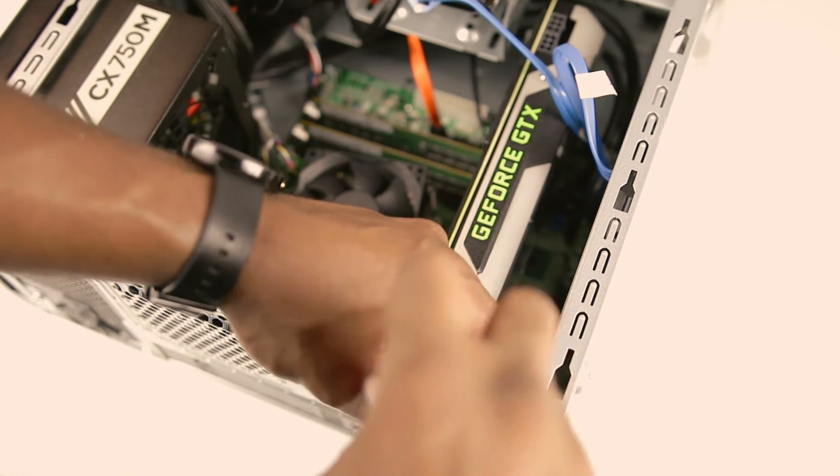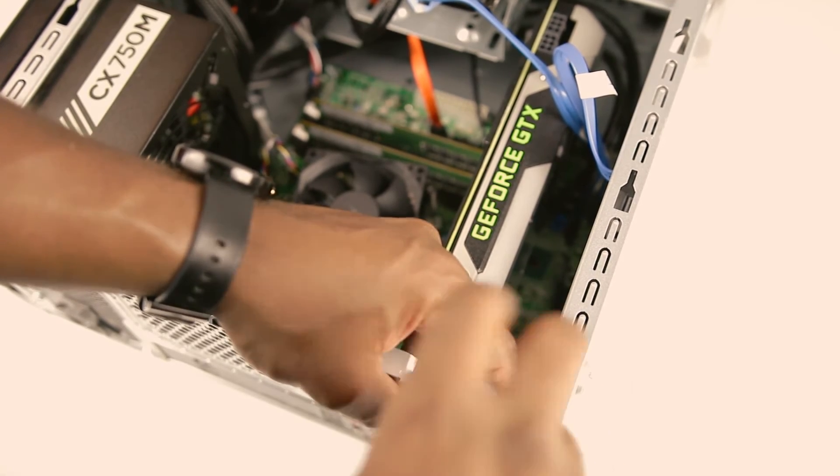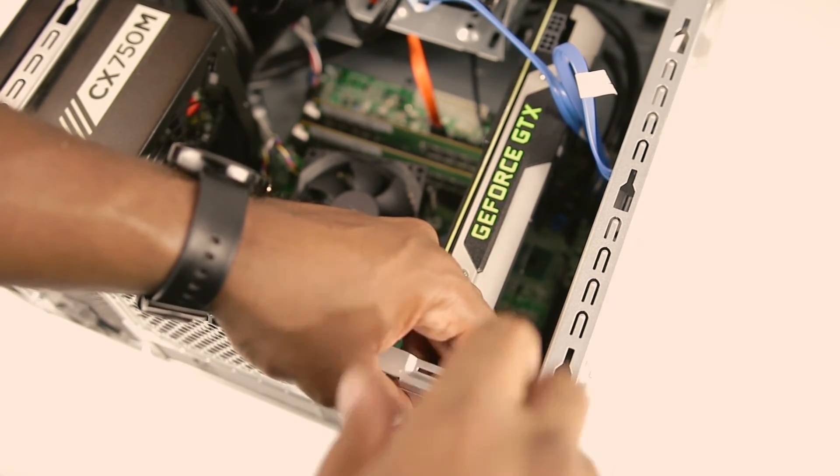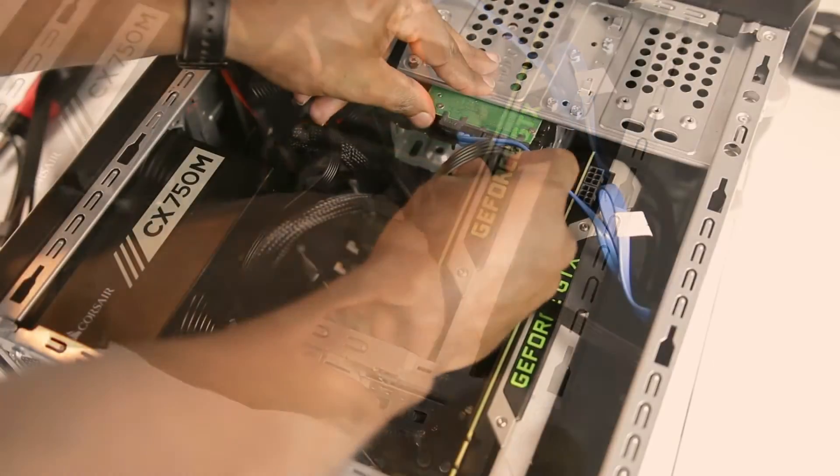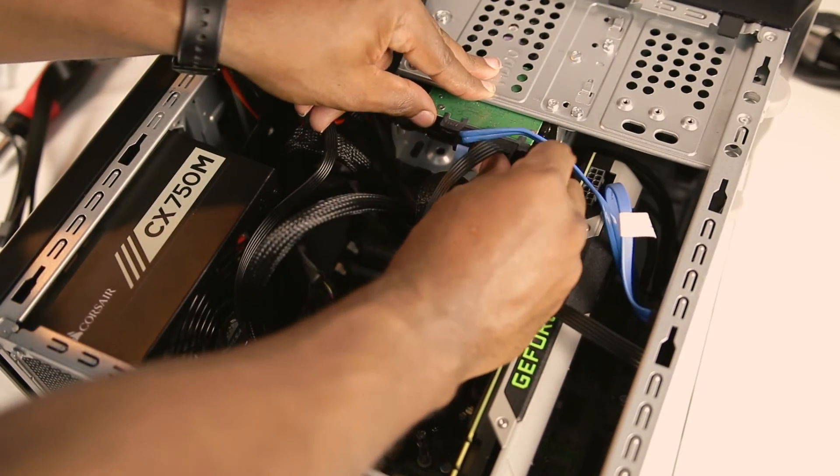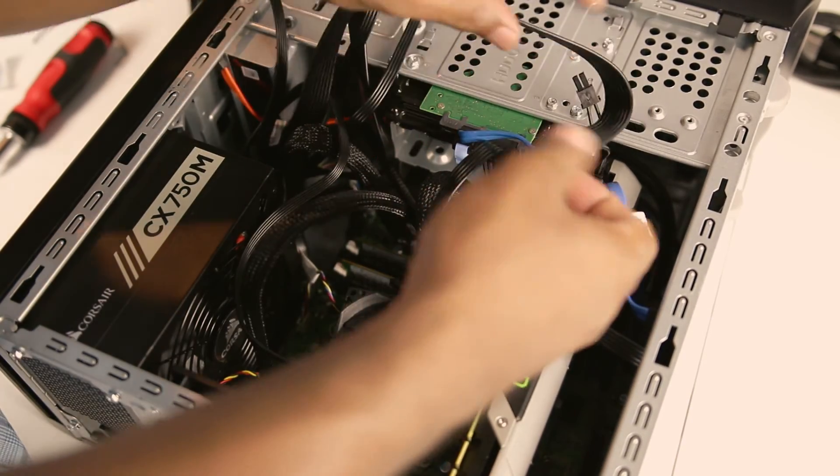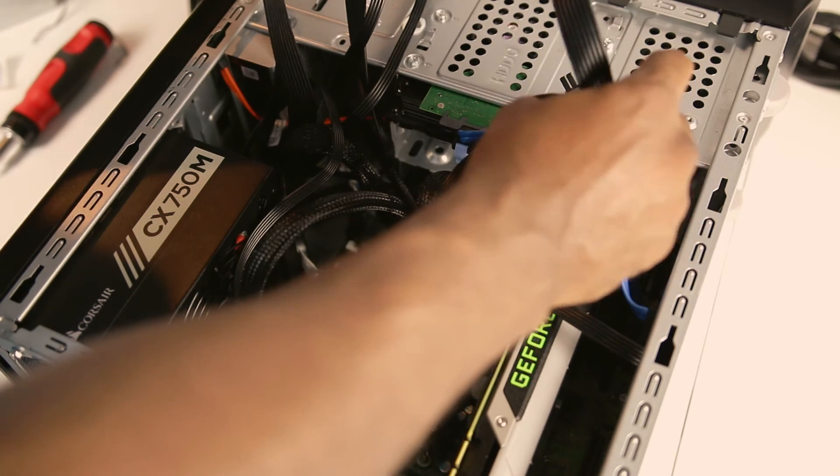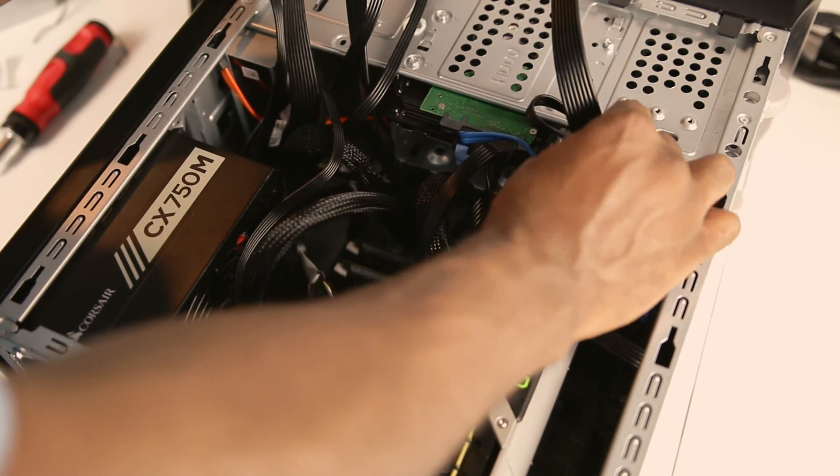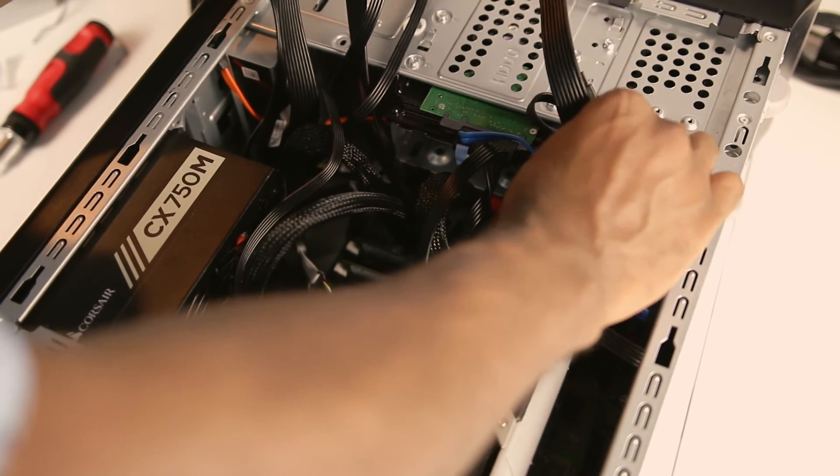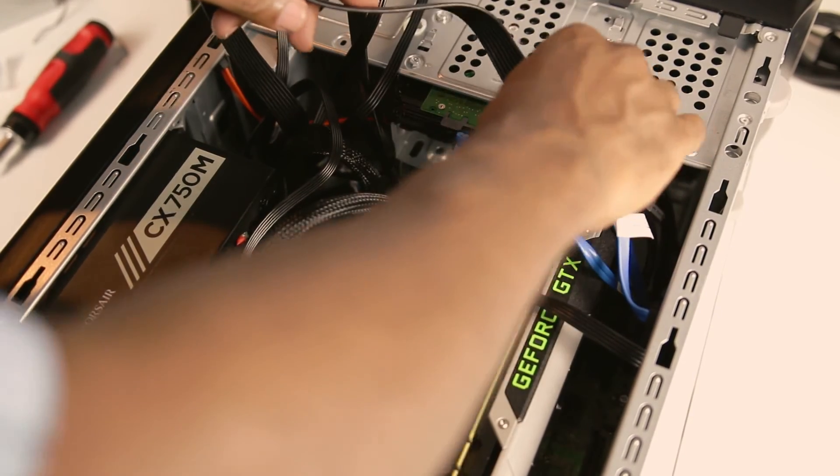Again, look over all your wiring to ensure that nothing came loose or disconnected during the process. Once you have verified this,